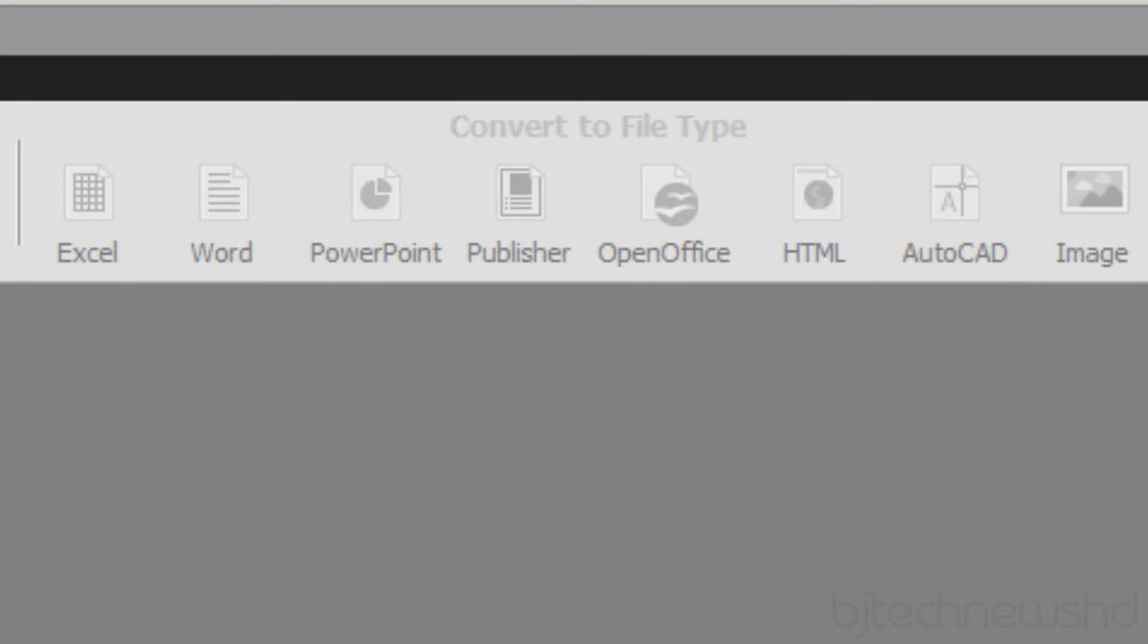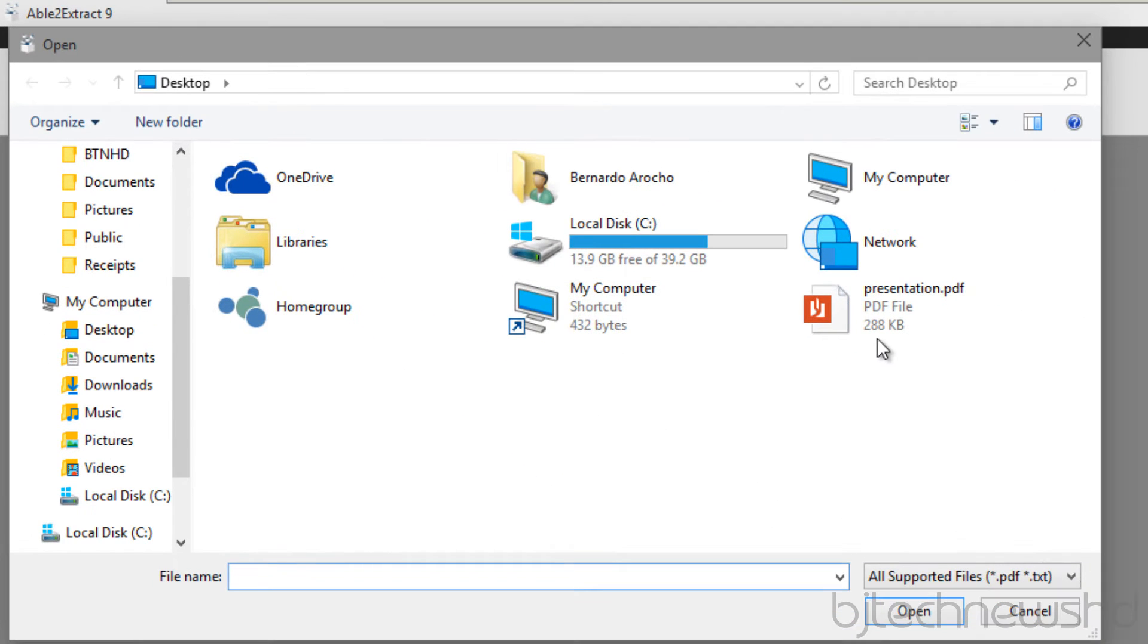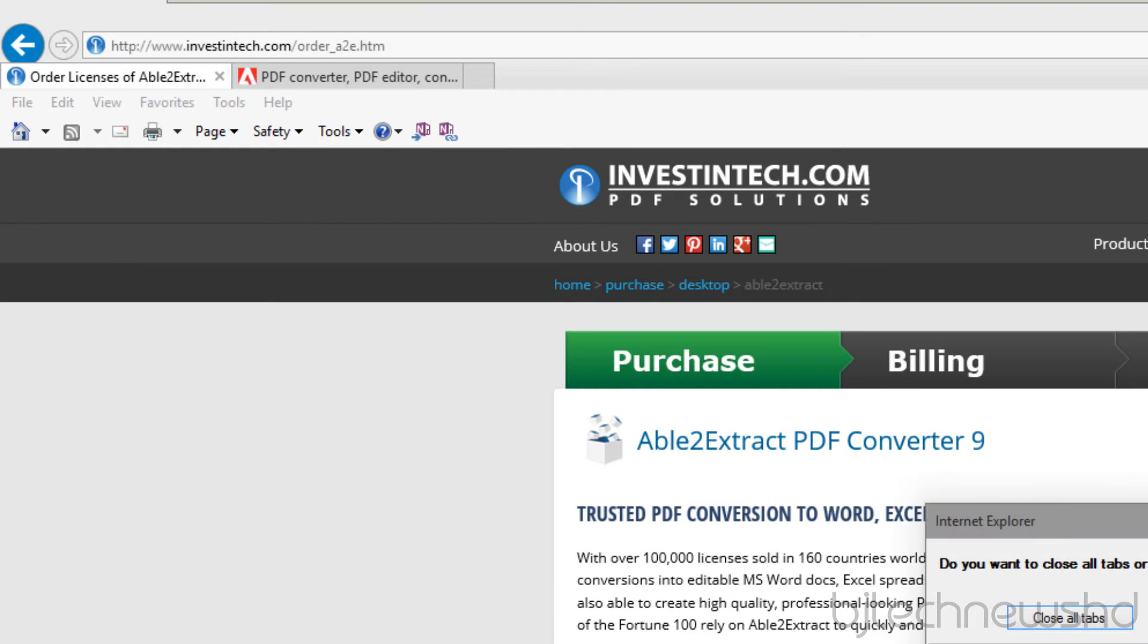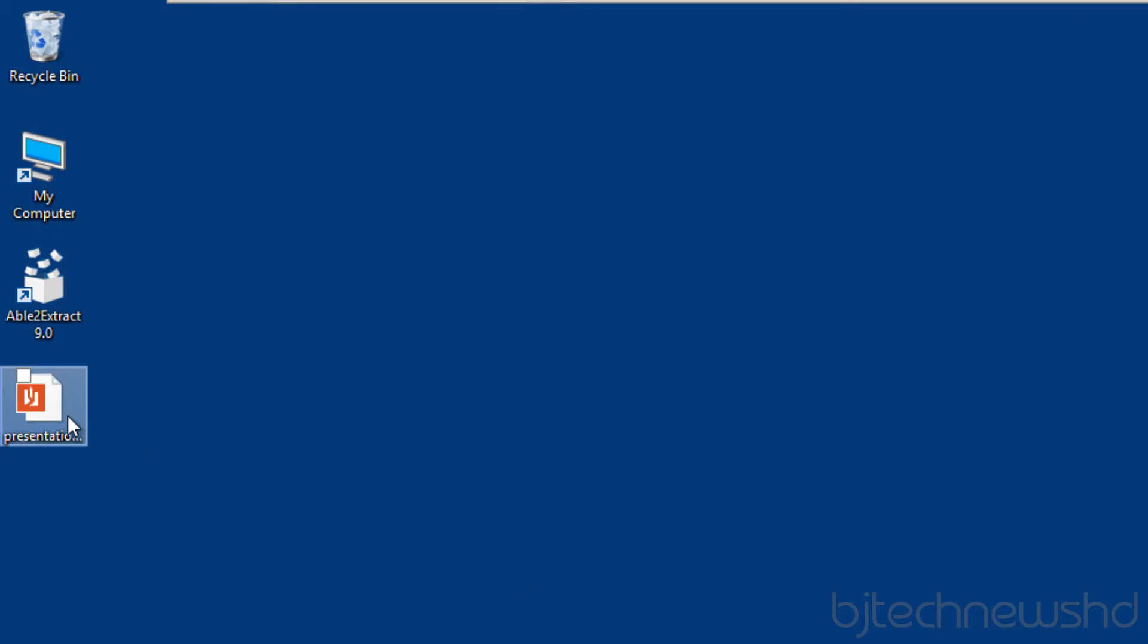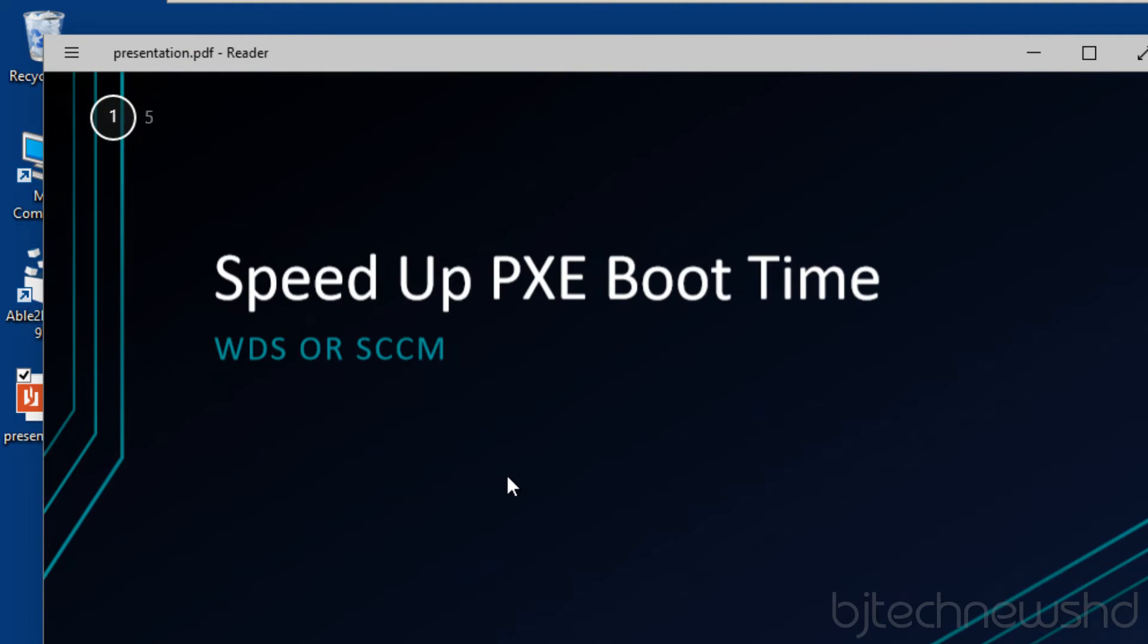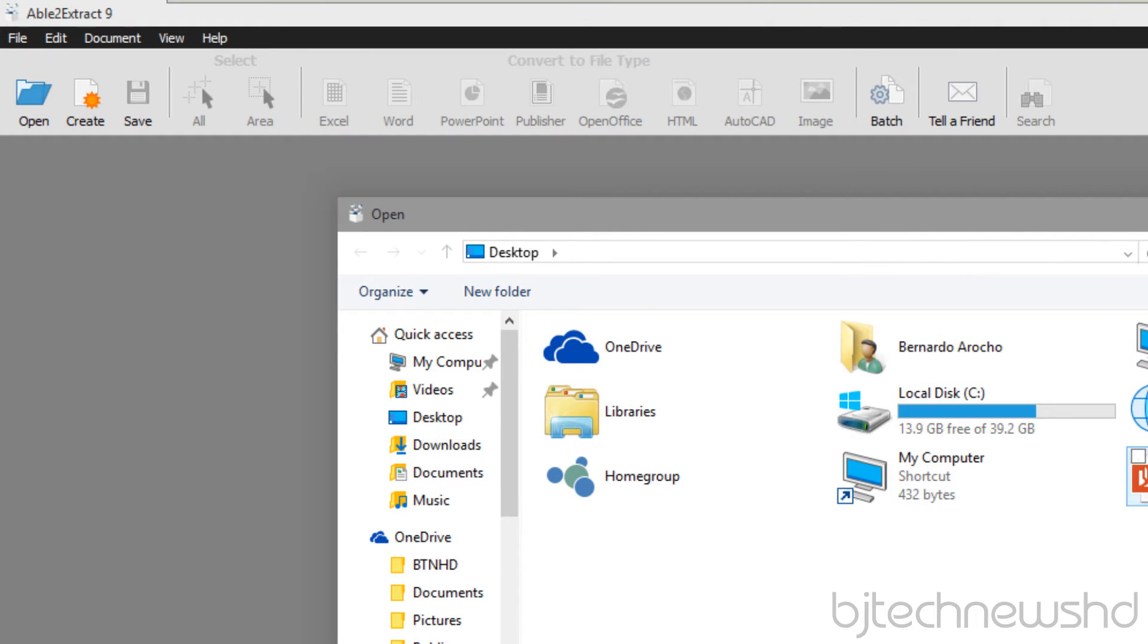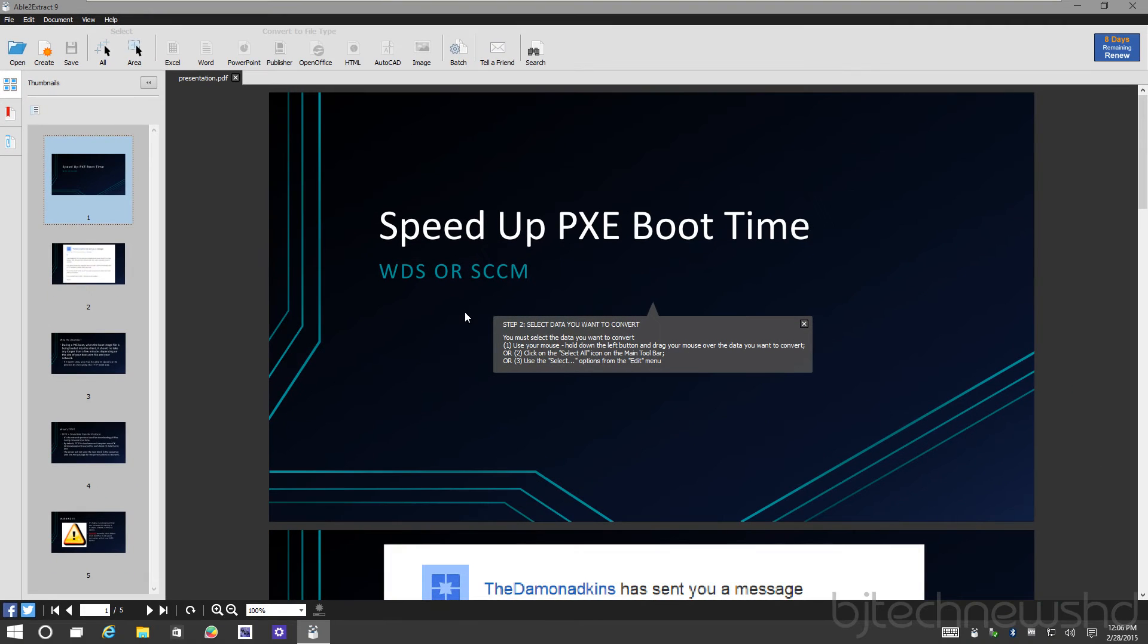So I'm going to show you. Let's open up a document. I have a PDF on my desktop right here. I'm going to show you that this PDF is really intense with a lot of stuff in it. This is a PowerPoint presentation that I did with you guys on how to speed up the PXE boot time. I'm going to open that up within Able to Extract 9, and right away it opens up really fast.